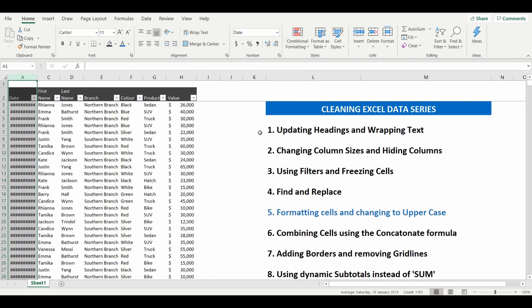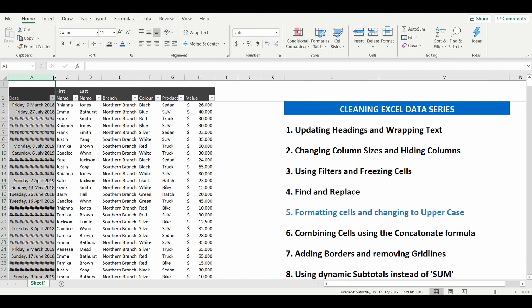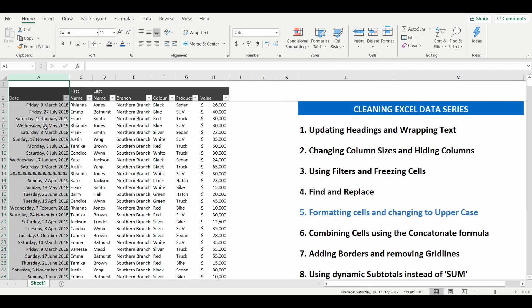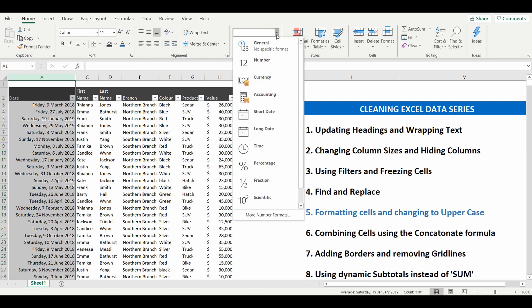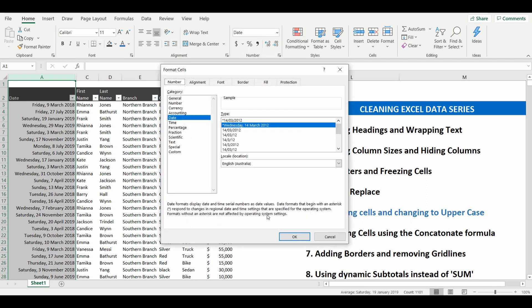We can select it to long date and it's again given the exact dates but in words not just numbers, not quite what we're looking for so we'll go back and if it's not in those pre-selected options I'm going to go down to more number formats.